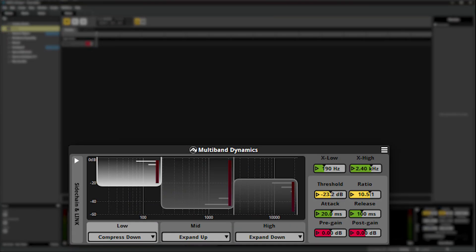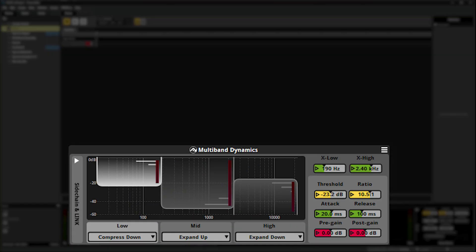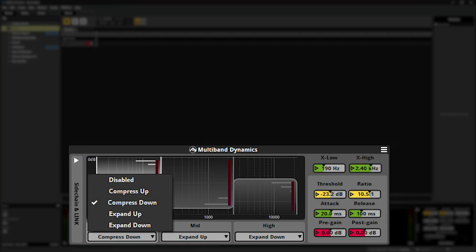The multiband dynamics effect gives you access to three separate processing bands, each with their own dynamics processor. You can select from upwards and downwards expansion as well as upwards and downwards compression. Let's have a look at the effect in action using these different modes.